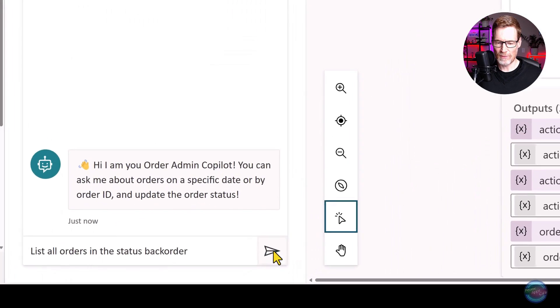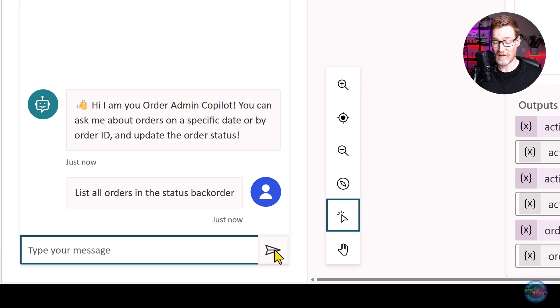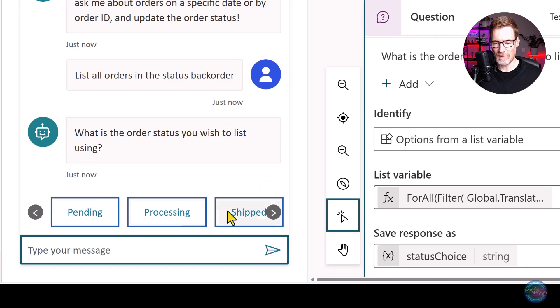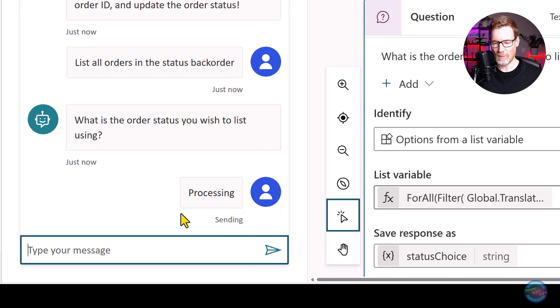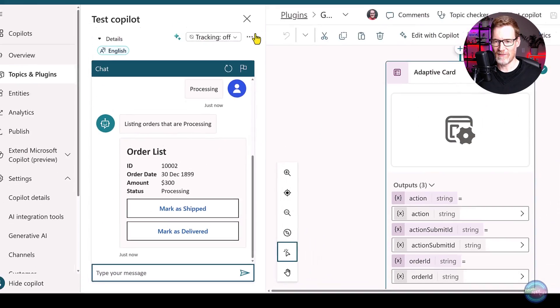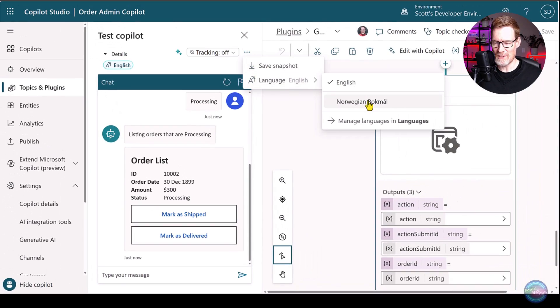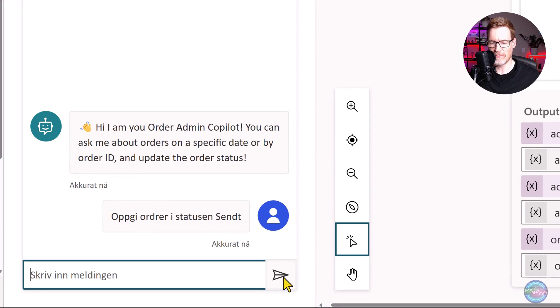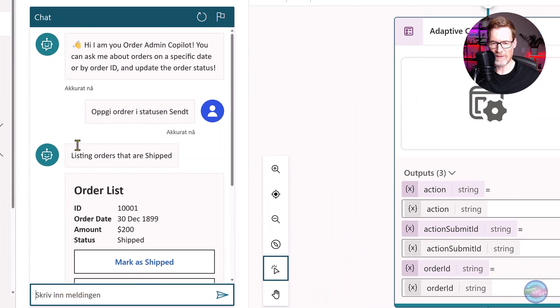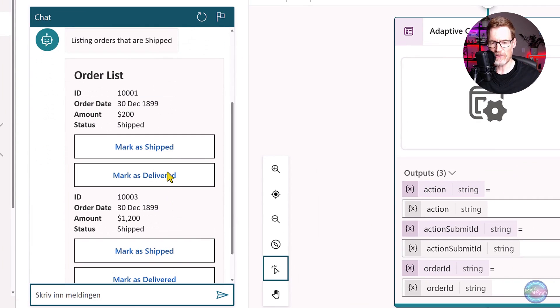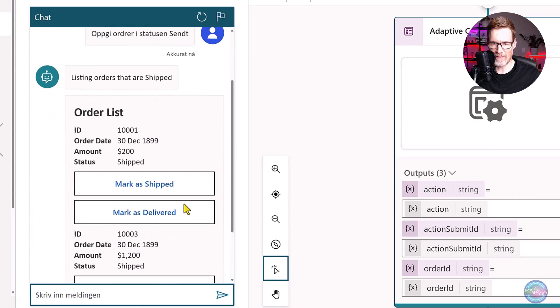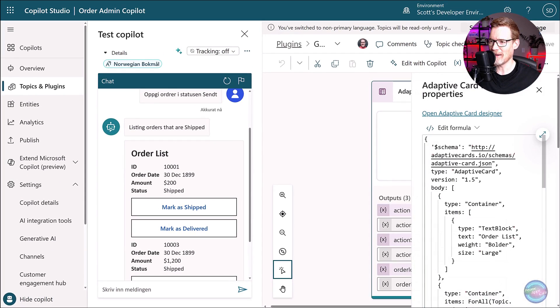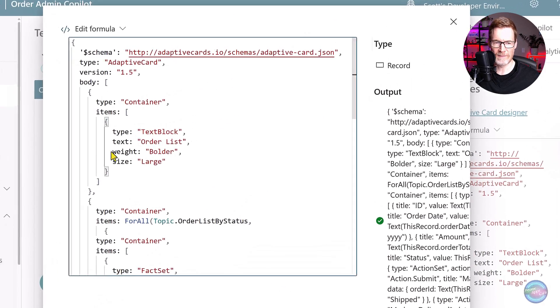So we're filtering only giving us the order status names where the language equals the user's language. We'll change this variable name to be status choice. That's going to give us the value, which is the translated value, but we also need to translate that back into the system version. So I'll save that and let's test our copilot. So list all orders in the status back order. So this now should give us a list of orders statuses to select from because back order doesn't exist. Now let's try this in Norwegian. List all orders in the status shipped, which is sent. So it's correctly listed them.